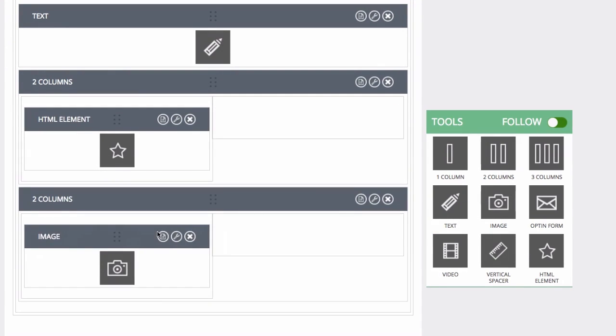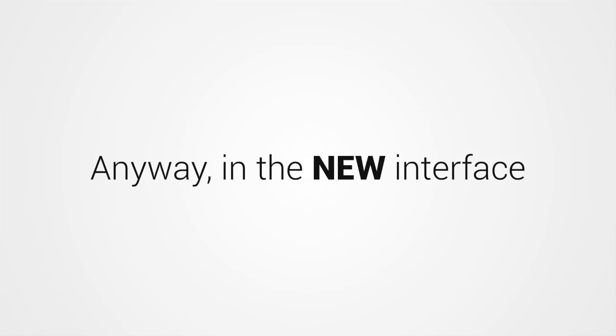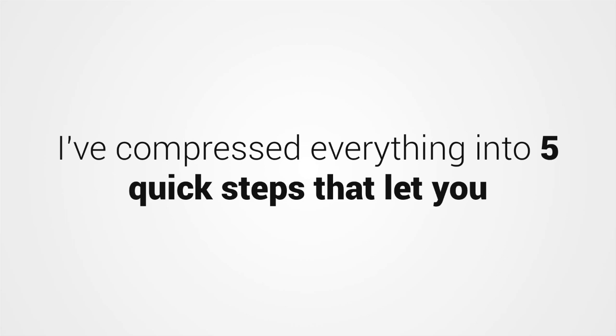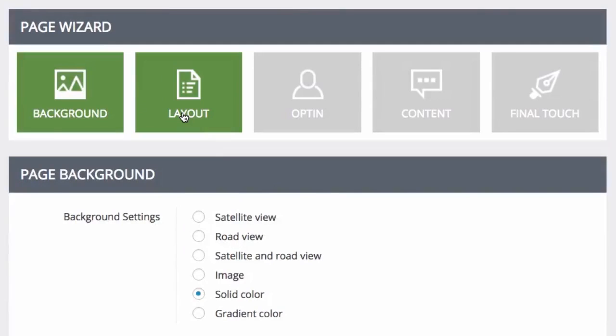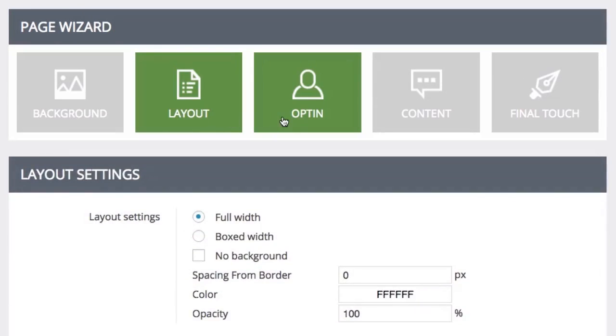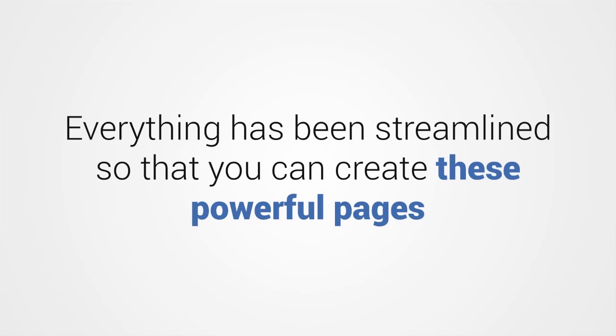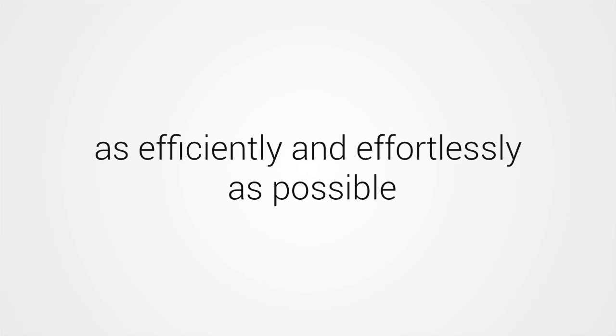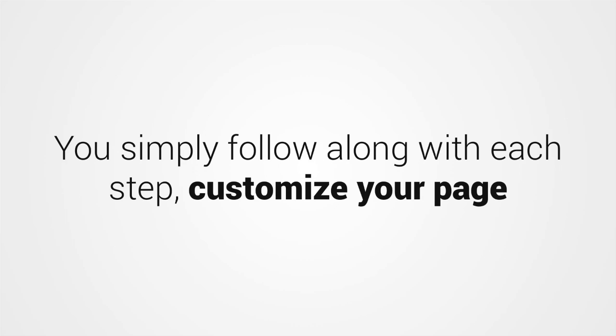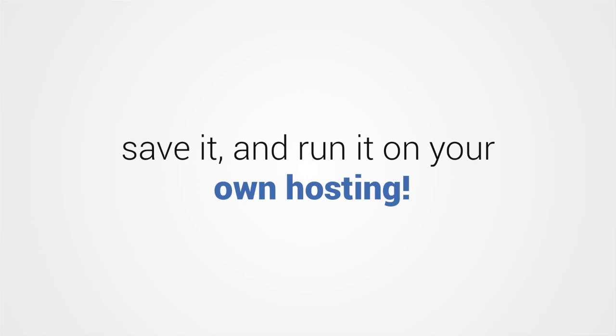You don't need to be a rocket scientist to build amazing marketing pages that convert with Funnel Kit Go. Anyway, in the new interface, I've compressed everything into five quick steps that let you create stunning sales pages, webinar pages, landing pages, and much more in about five minutes. Everything has been streamlined so that you can create these powerful pages as efficiently and effortlessly as possible. You simply follow along with each step, customize your page, save it, and run it on your own hosting. Here's how it works.